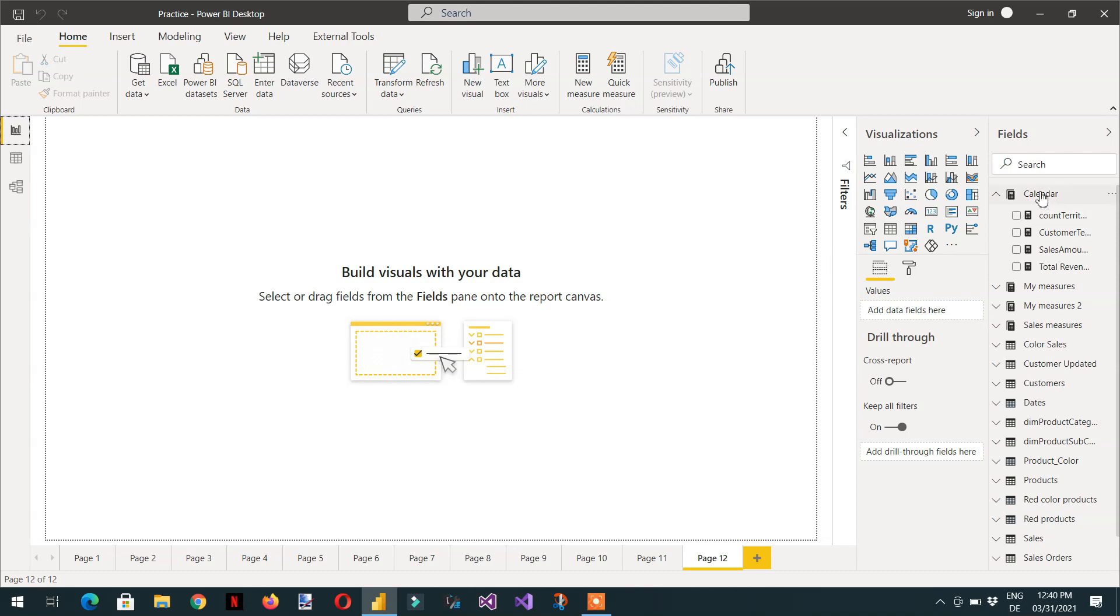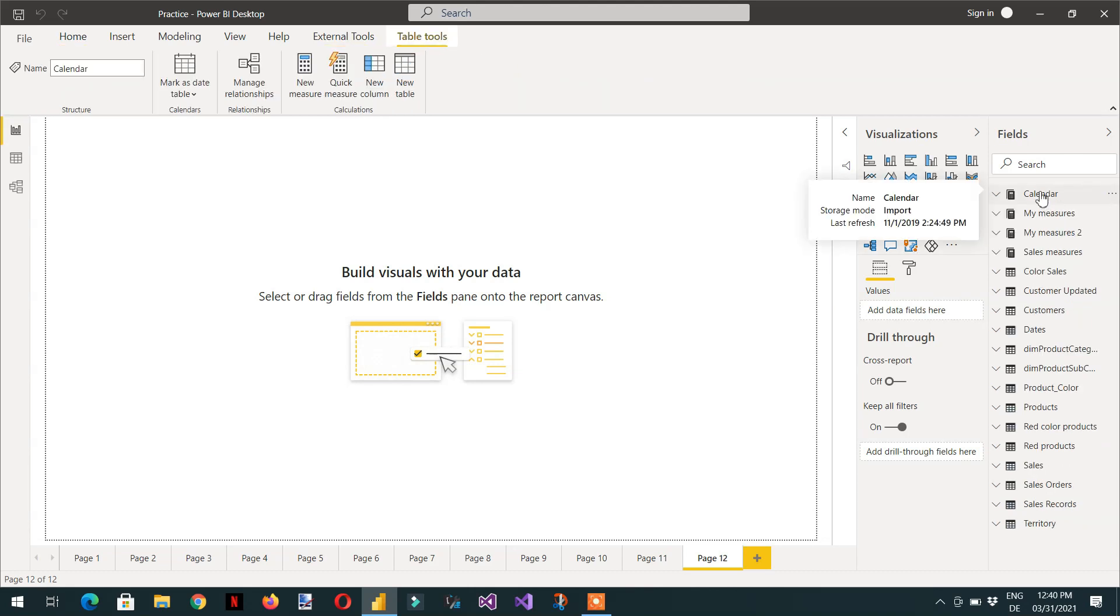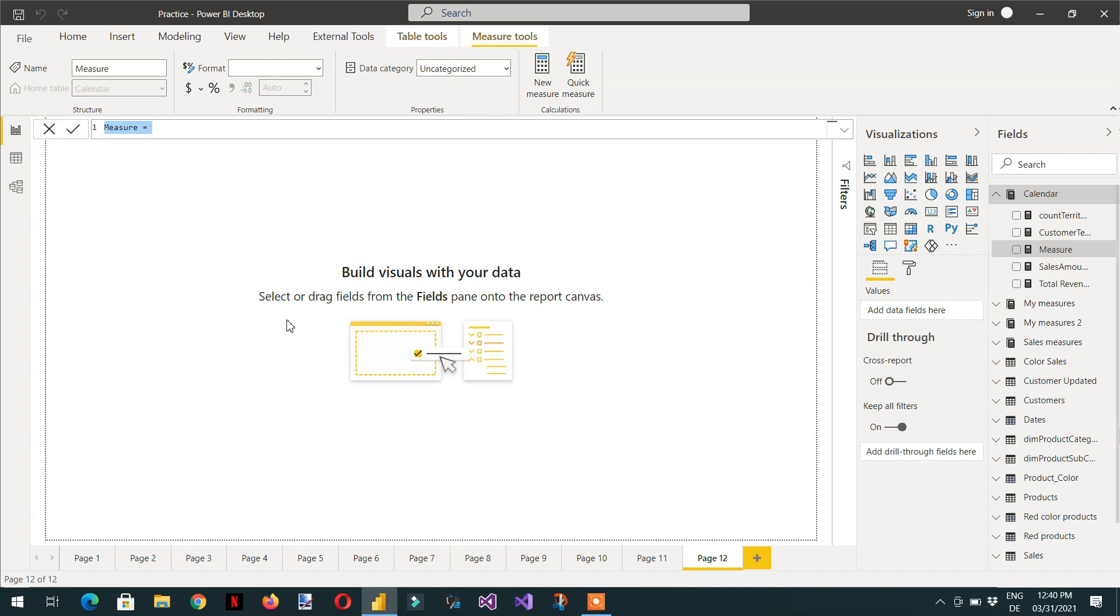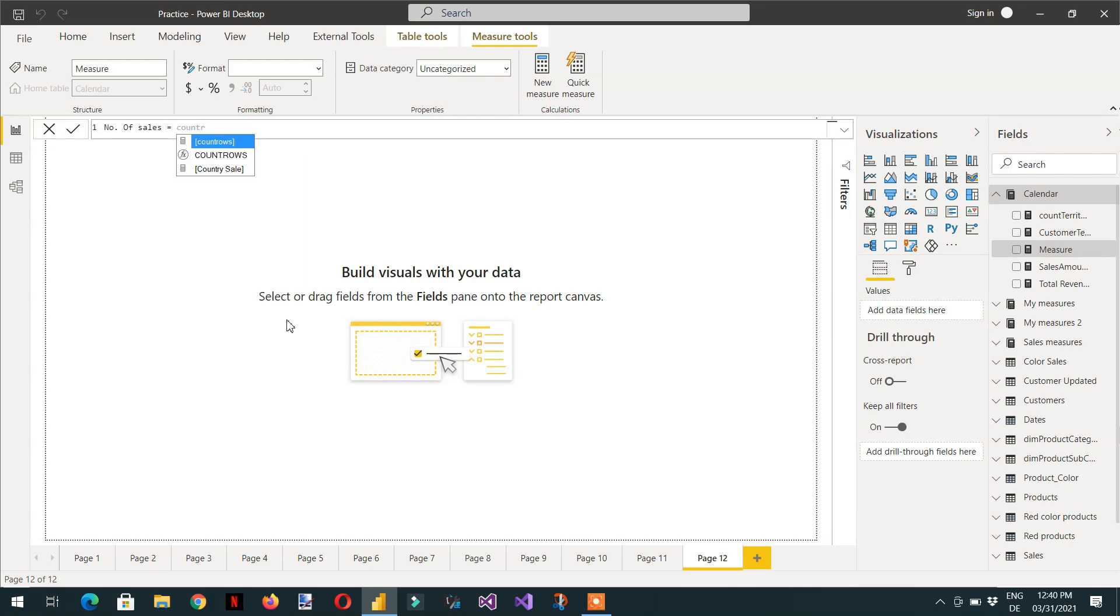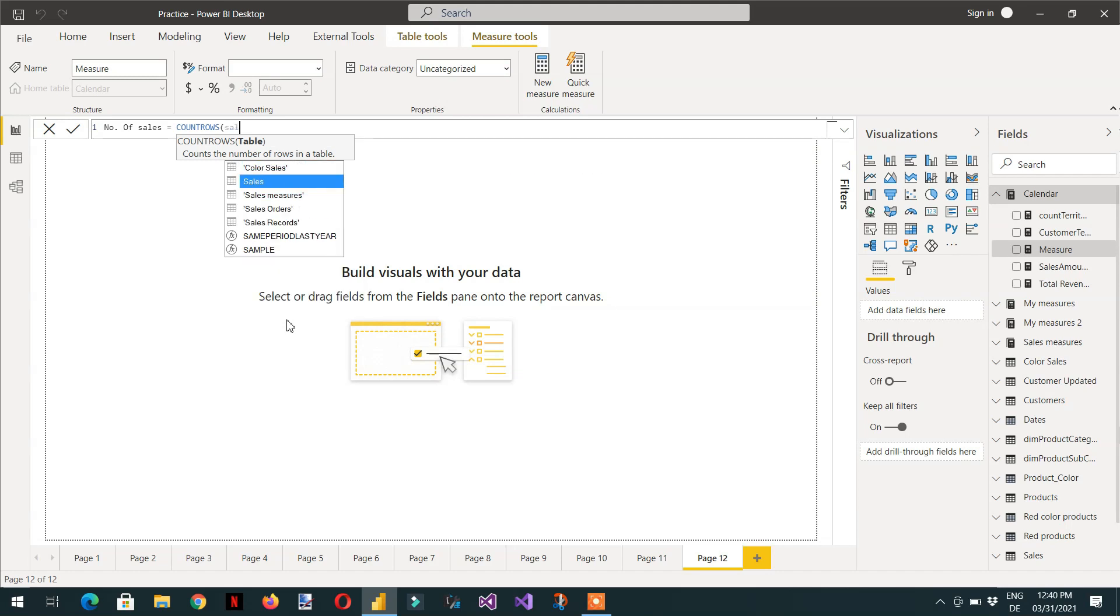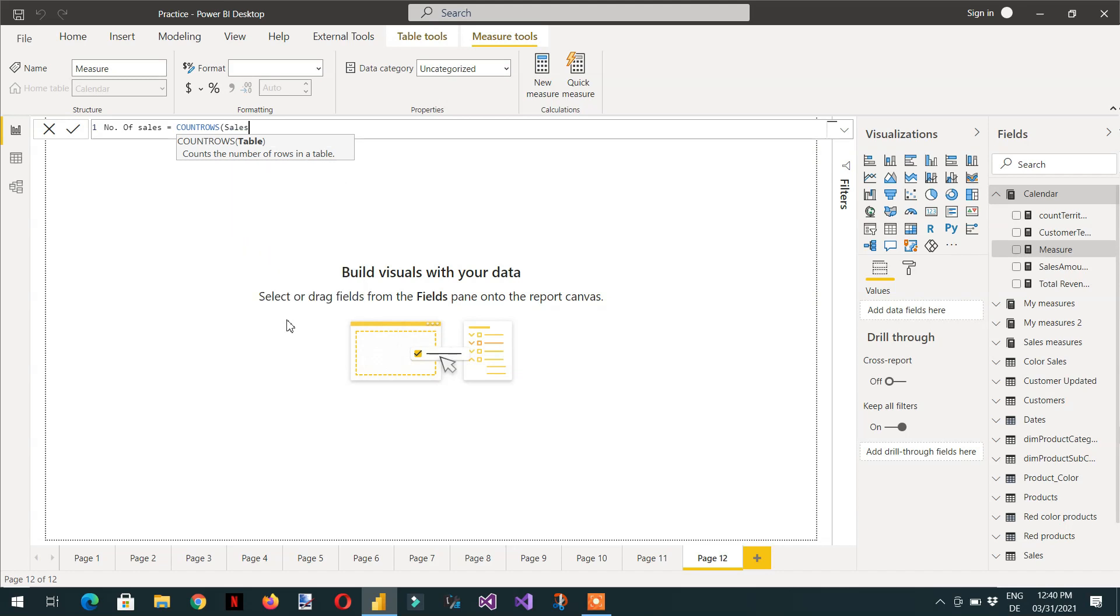So let's do it step by step. We need to create one base measure like number of sales. So we just write a countRows function and the name of the table is sales.